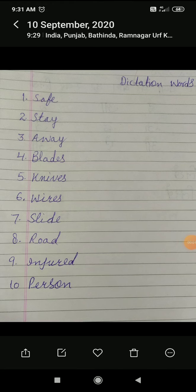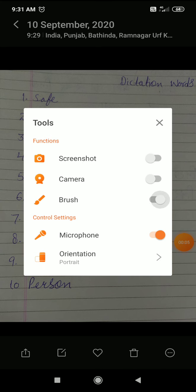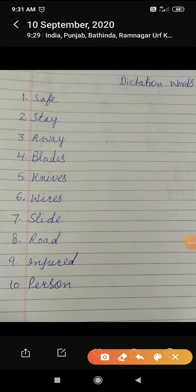Good morning students. How are you all? Hope everybody is fine at home. We have already done EVS chapter number 7, 'Let us be safe.' Today we will do the dictation words, word meanings and question answers of this chapter.